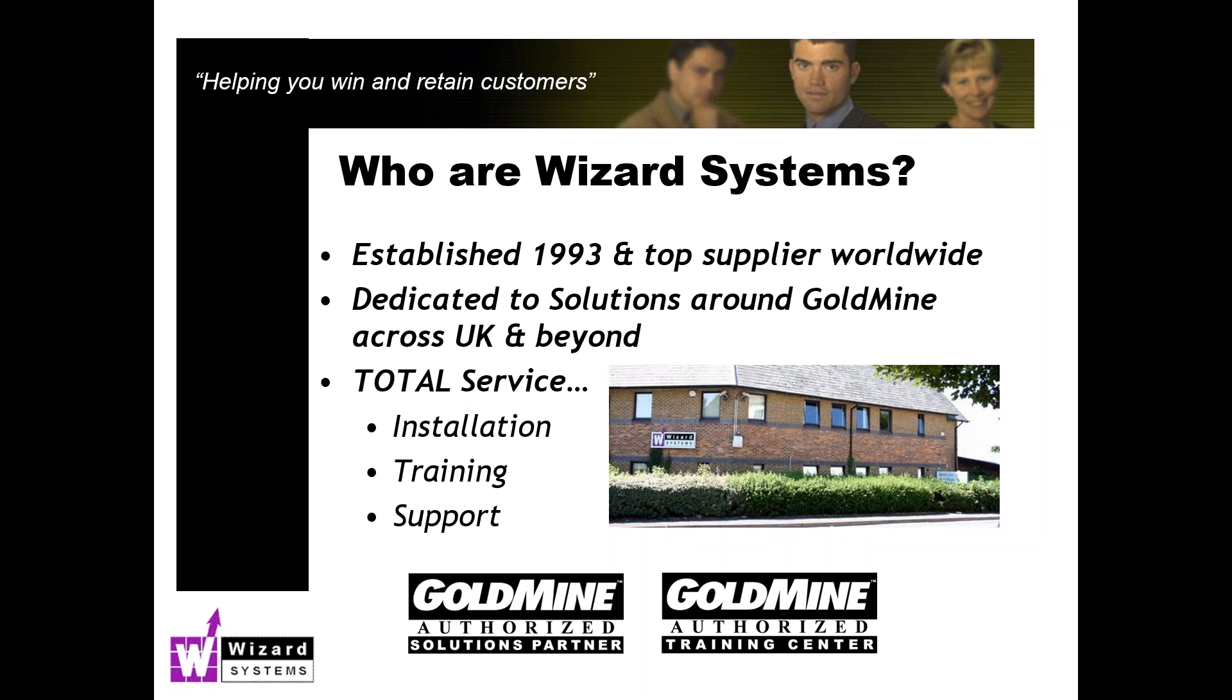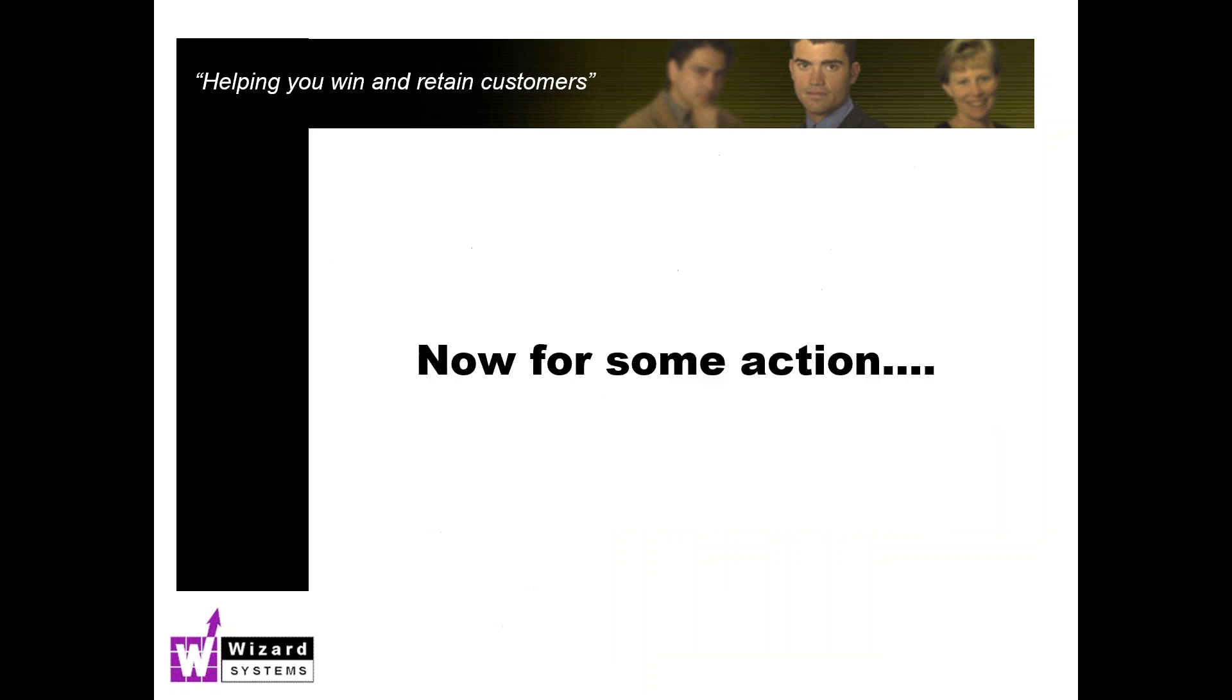We offer any kind of training in Goldmine, any level. The training can be at your location or our location. We're based near Bristol, the UK, or it could be online if that's more convenient for you. And finally, we offer a friendly, responsive, permanently manned Goldmine help desk for answering your questions.